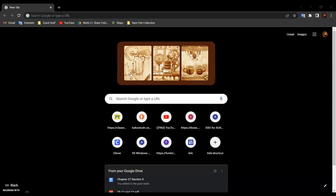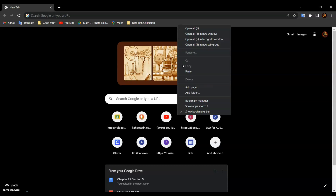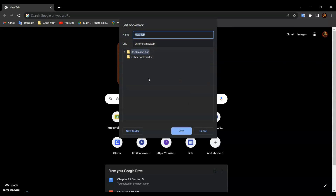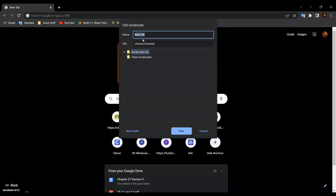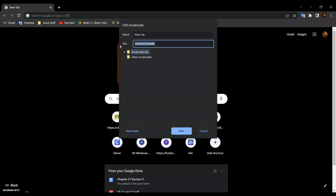So first, right-click the bookmark bar and click Add Page. Then delete the URL and paste the code into it. The code is in the description below. Click Save.